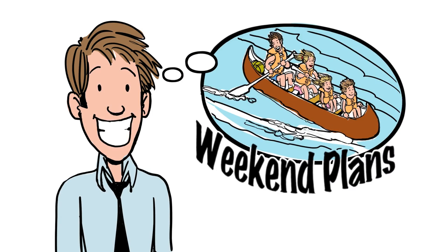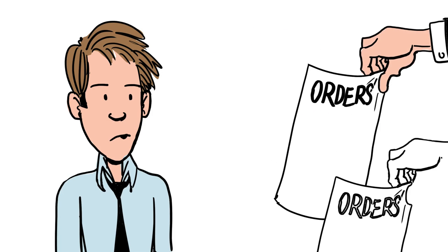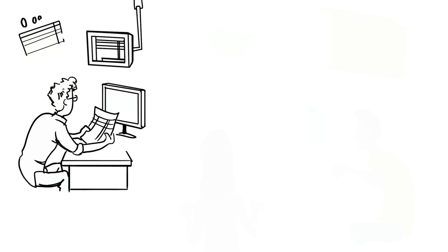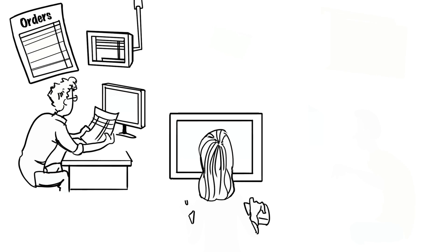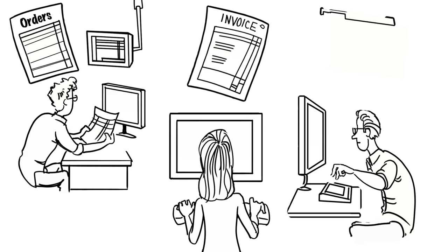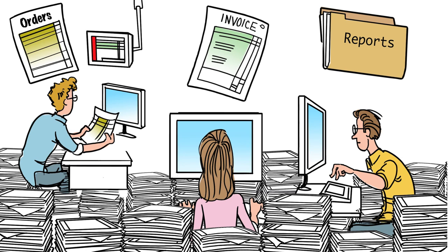It's Friday afternoon. Your company's just received the daily orders from several key customers. It's your team's job to manually fulfill these orders, create sales invoices, and prepare the daily sales reports.